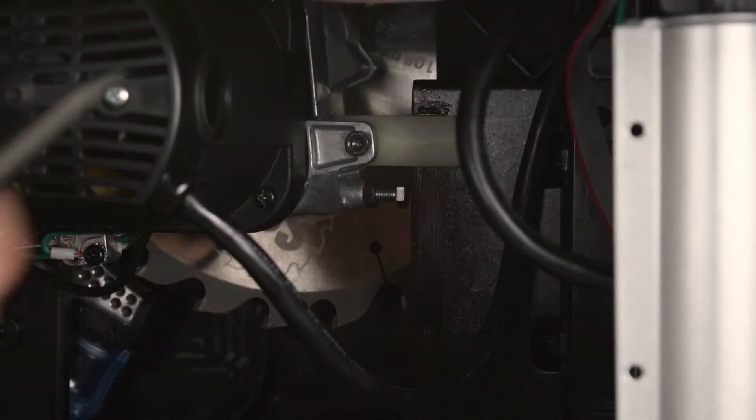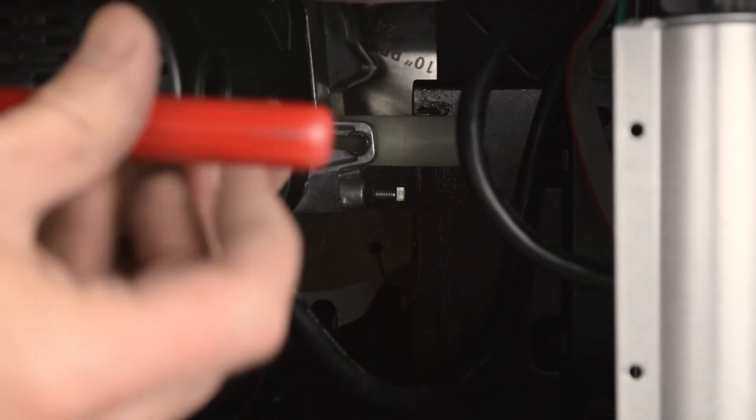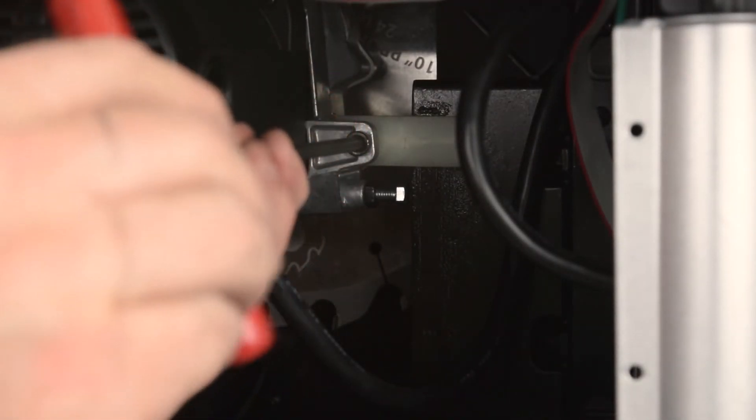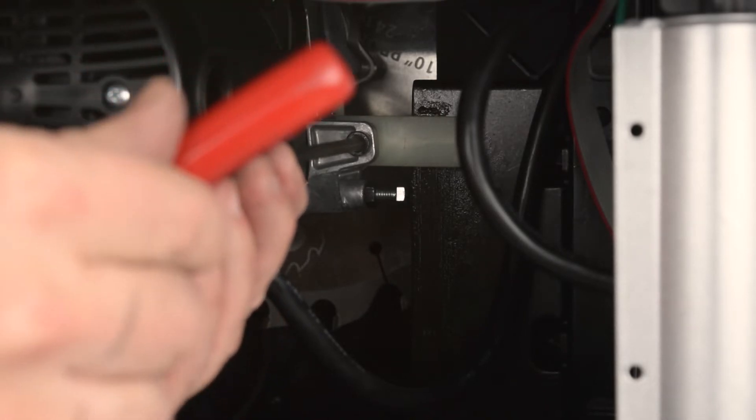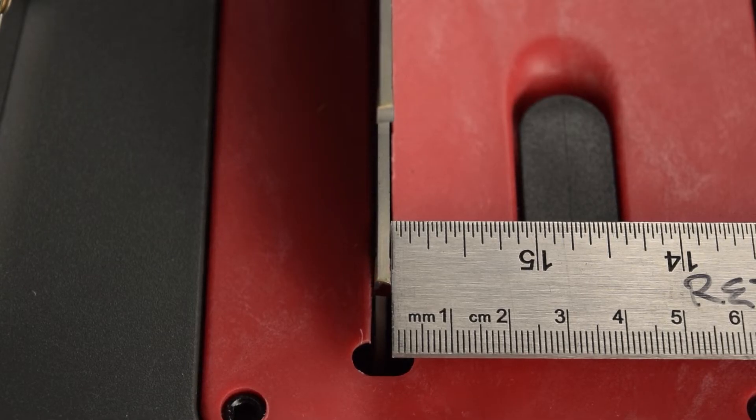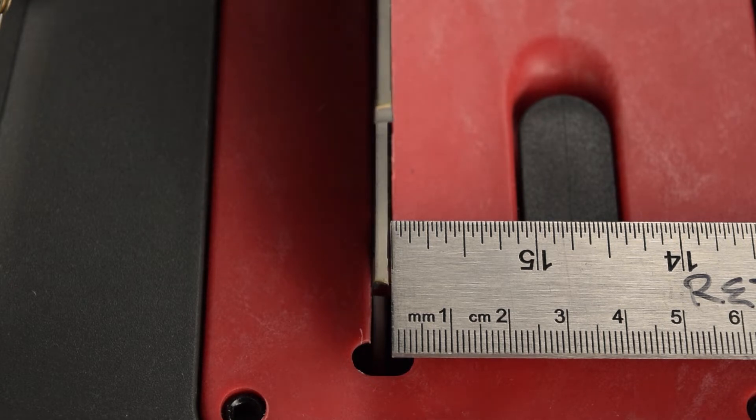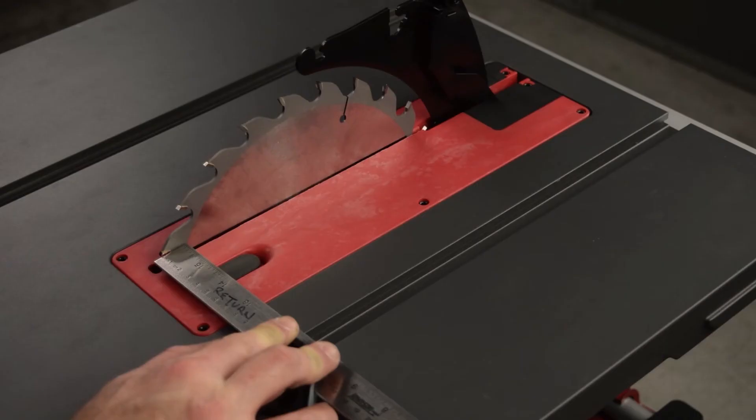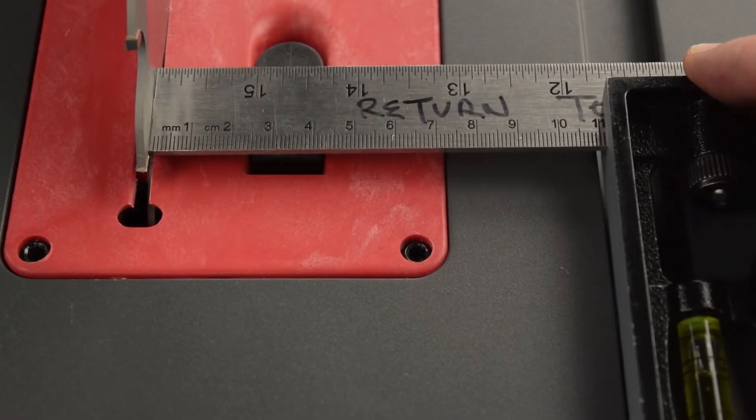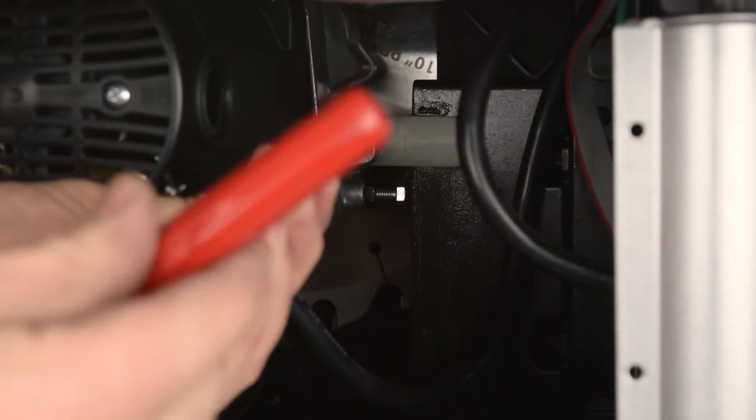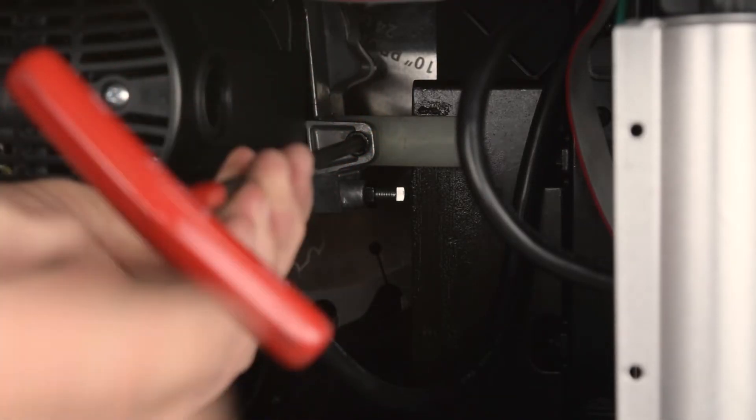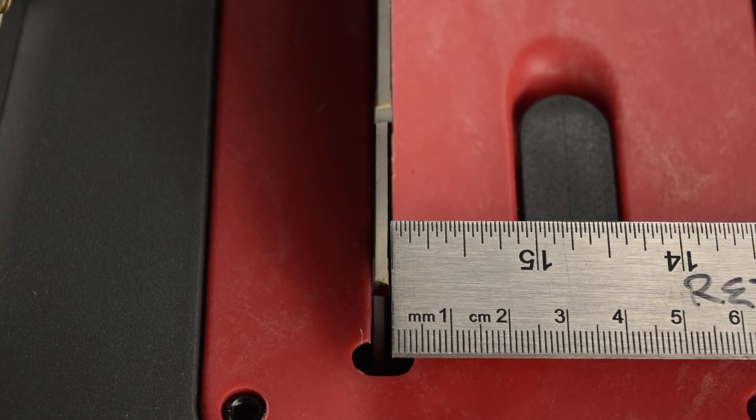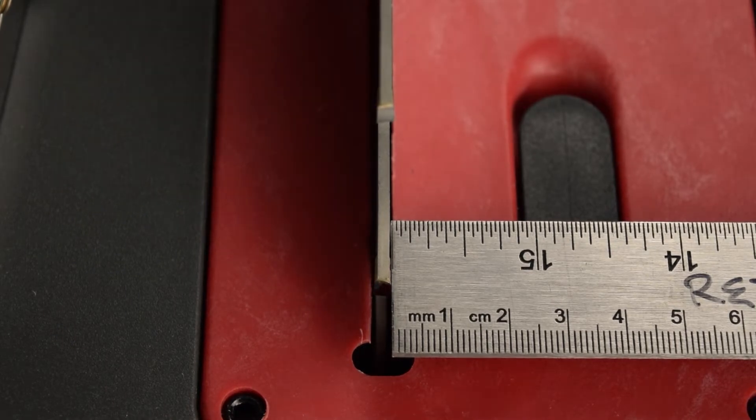Use the 5mm hex key wrench to turn the bolt a small amount. In this example, I turn the bolt clockwise to push the trunnion to the right, closing the gap. I turn the bolt just enough to make the tooth lightly contact the end of the square, which I am holding securely against the side of the miter slot. If the blade is misaligned to the right, turn the alignment adjustment bolt counterclockwise. In either case, you should only need to turn the bolt a small amount.